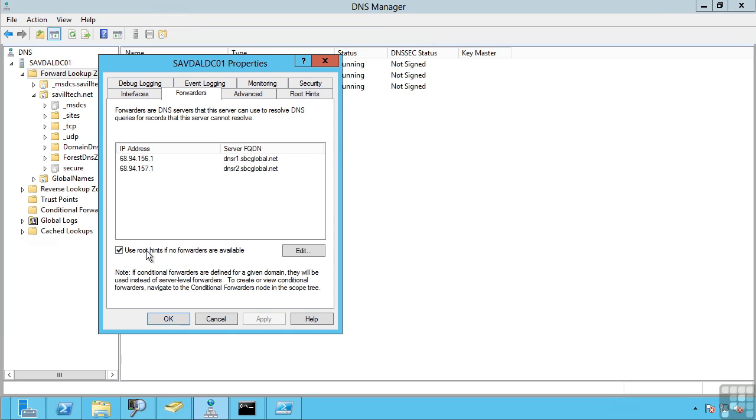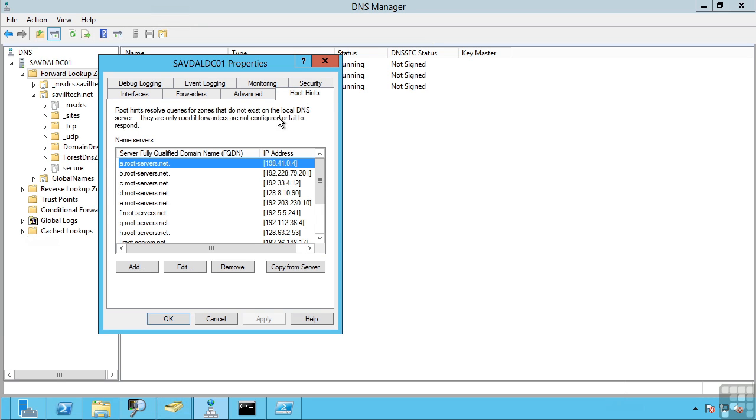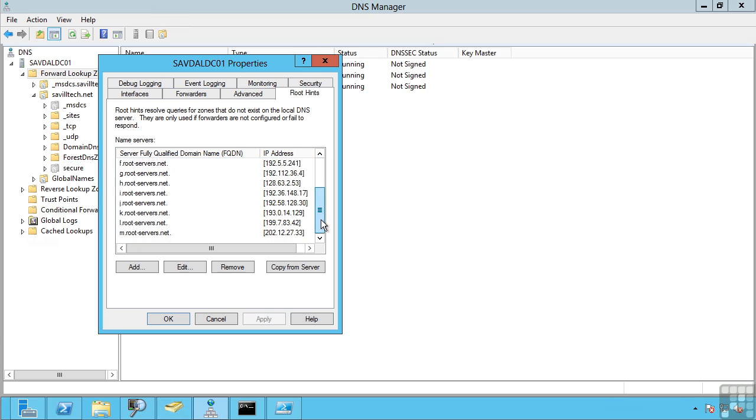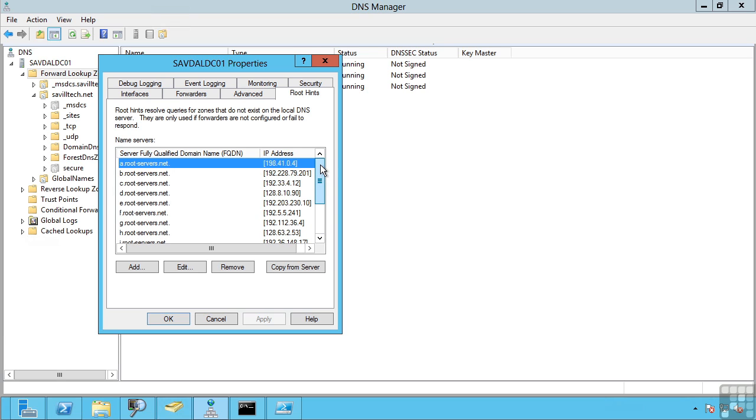Notice I can actually say use those root hints if no forwarders are available. So if I don't have forwarders configured, it's going to use these root hints. Now these are generally nothing you will configure. You will not change these. These are a centrally maintained list that Microsoft will actually update through Windows Update should a change be required. But if there is something specific you need, maybe a fix for some reason, you can modify them yourself.